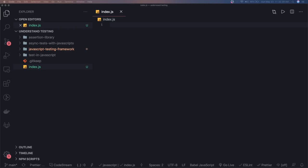Hi everyone, welcome back to the testing world. Here we are going to learn a lot about JavaScript testing. Before starting with the testing library, testing framework, and all these different libraries, we will first try to understand what testing is about and how we can write a basic testing library.